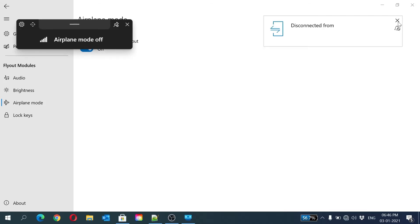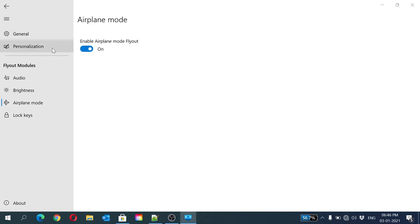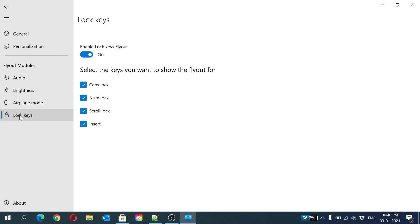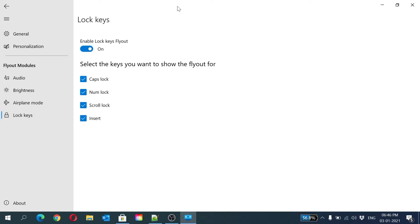Now click lock keys. Here is our main step. I will disable these because we just want caps lock, just caps lock. So here I have done it.